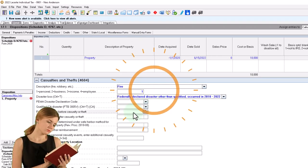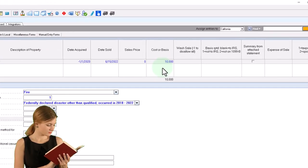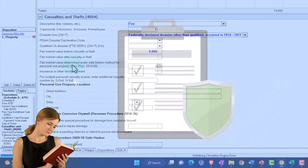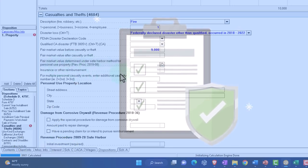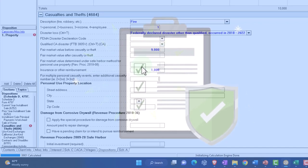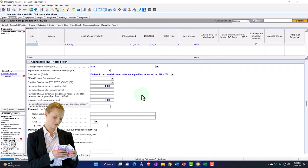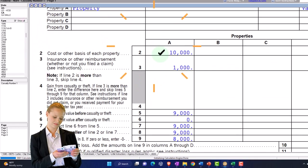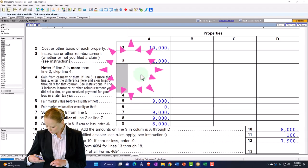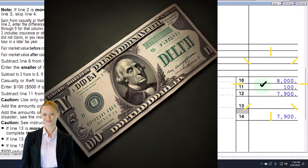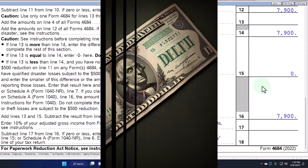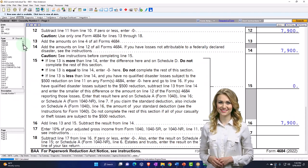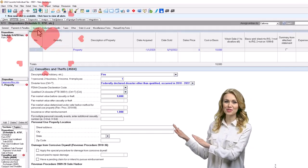Looking at the non-qualified scenario: we've got the $100 deduction, but there's also that 10% of AGI rule which basically wipes it out, meaning it's not being pulled over to the Schedule A. I'm going to adjust that — bring the income level down to $50,000. Even then, you can see it would pull over at $2,900, but I'm not over the threshold to itemize, so it's still not helping.